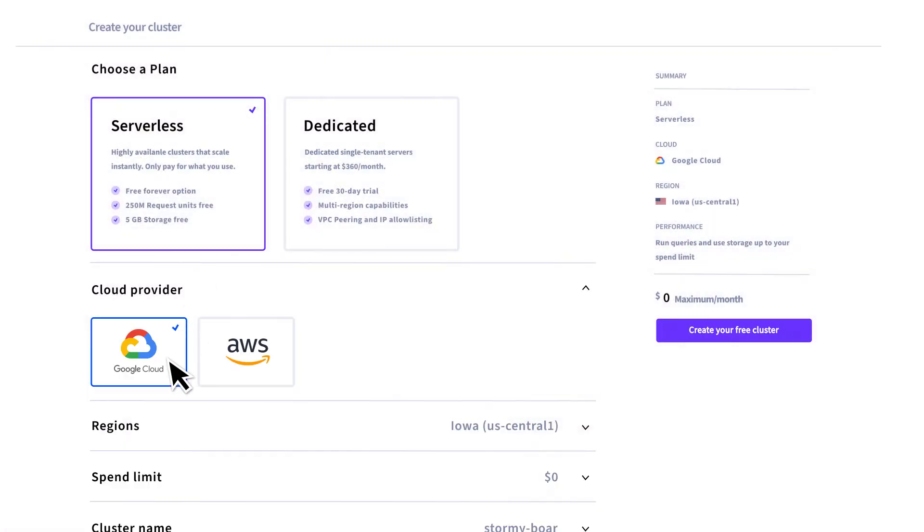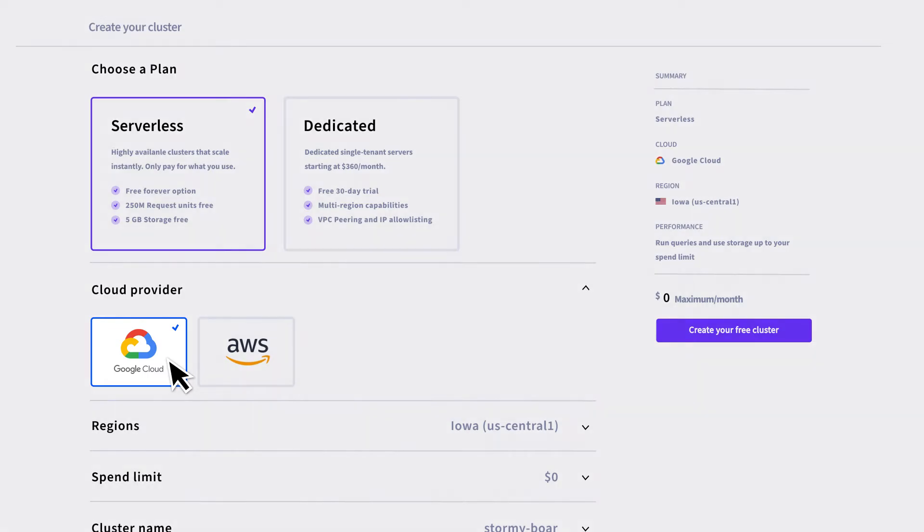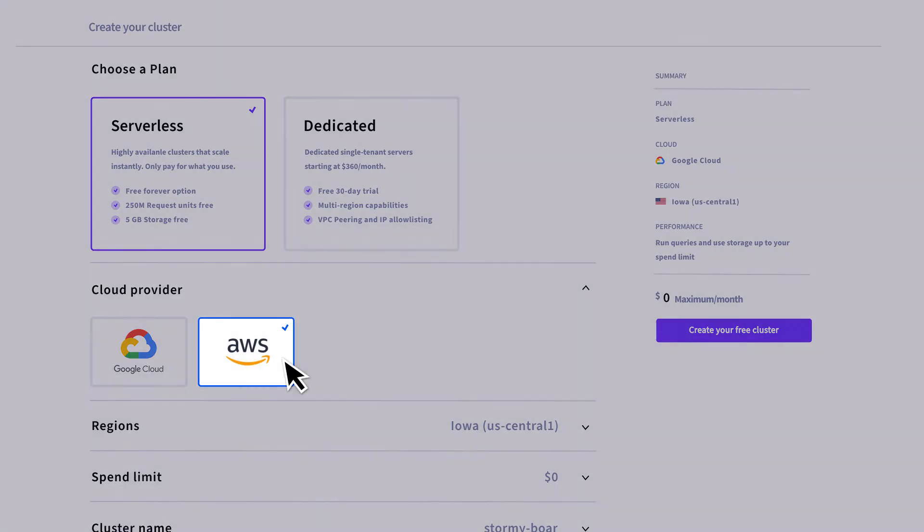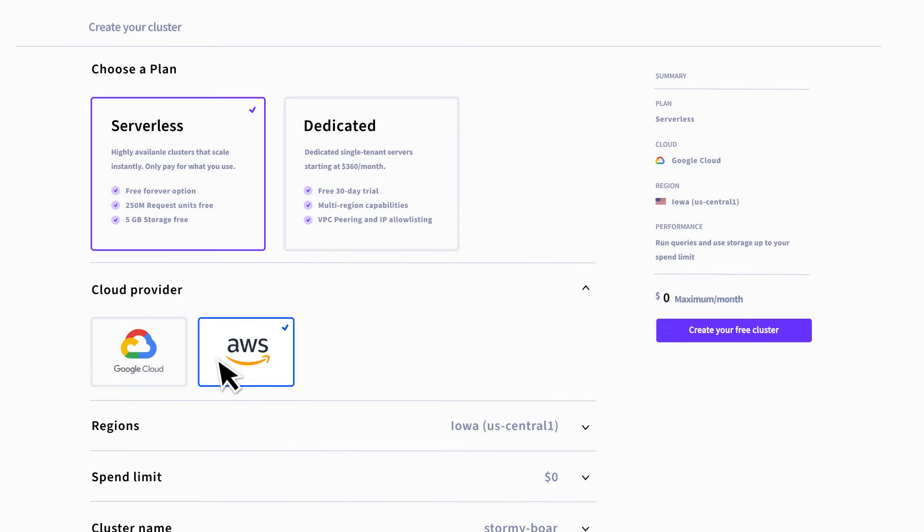To start with, you can choose the cloud provider for your cluster. You don't actually have to have an account with any of these providers. CockroachDB serverless will manage all of it for you.